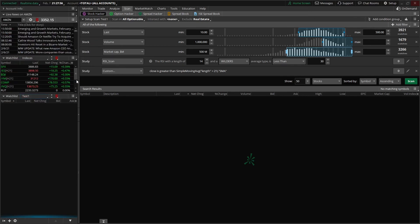That purple circle next to the watch list means it's a dynamic watch list — it's constantly updating itself. The market is closed right now so we're not going to have any results pop up, but here is where we would see our scan results, and every three to four minutes it is updating itself. So if a company now meets our criteria, it would show up on this list, and if an old company no longer meets the criteria, it would fall off. This is just going to save you a lot of time — you don't have to come to the scan tab every single time, you can just keep your watch list on the left hand side open.